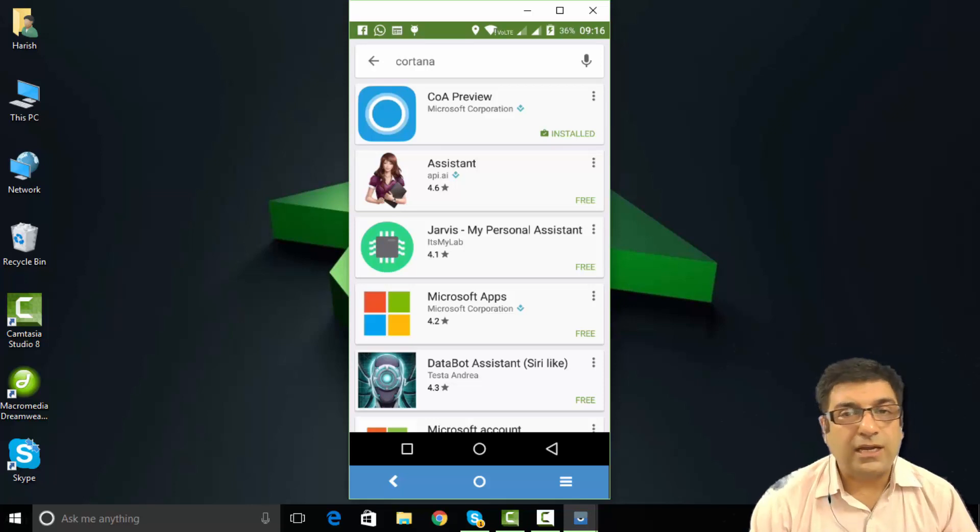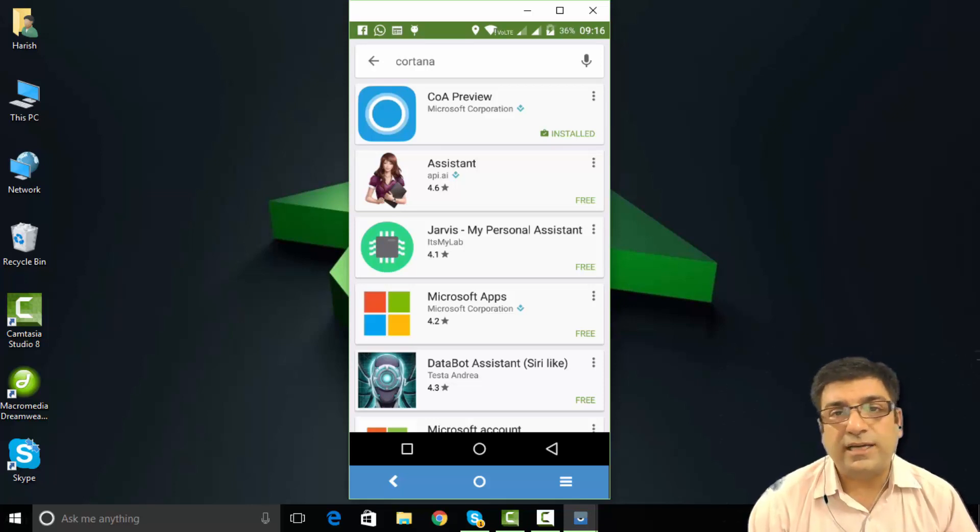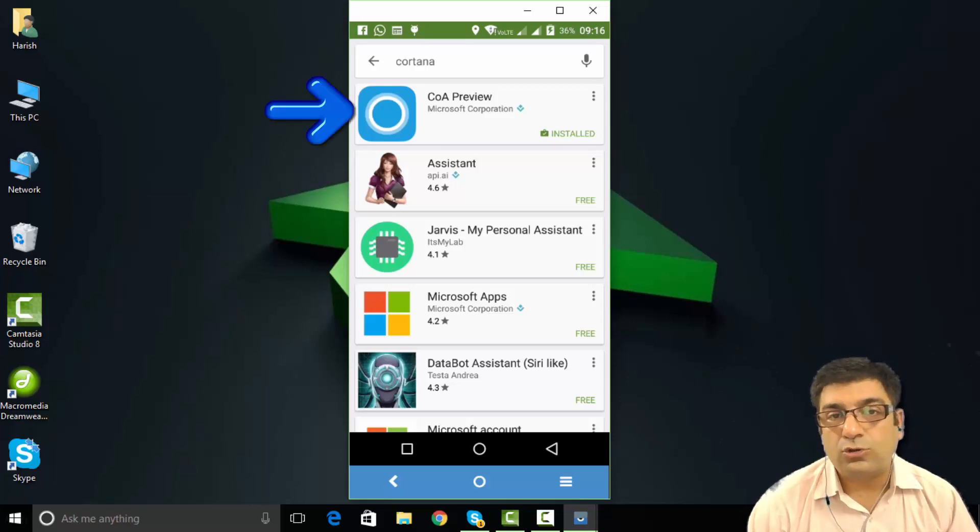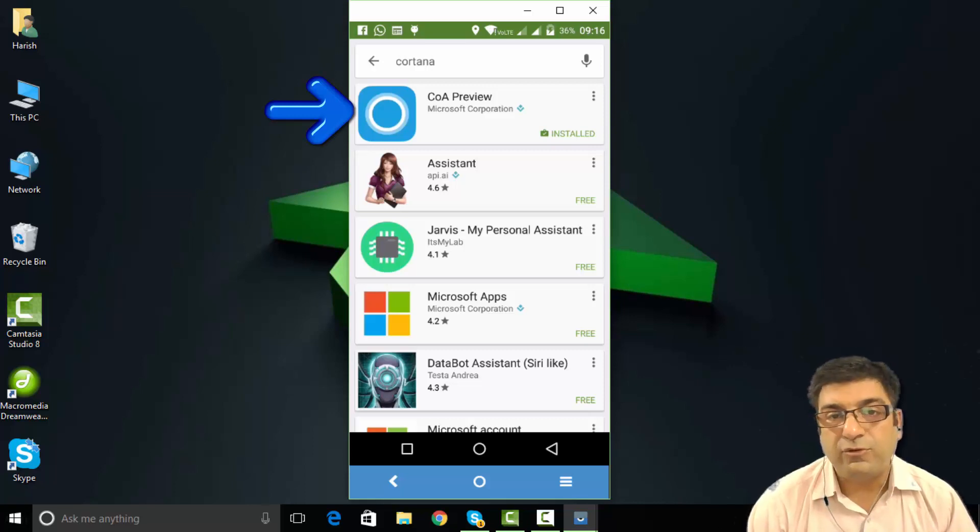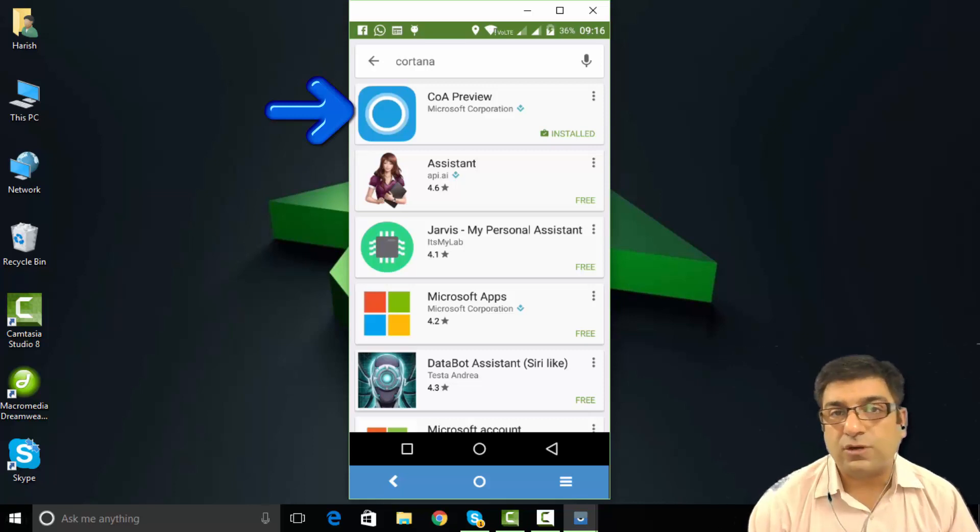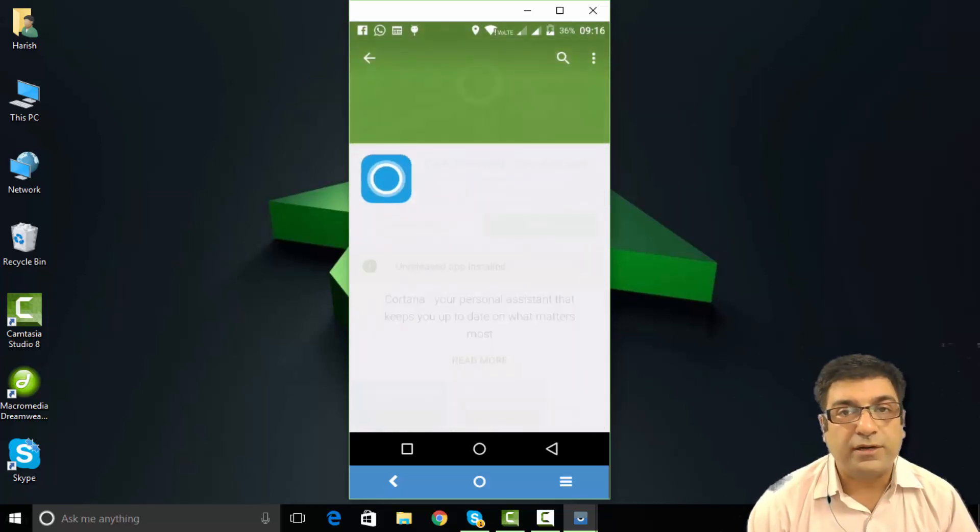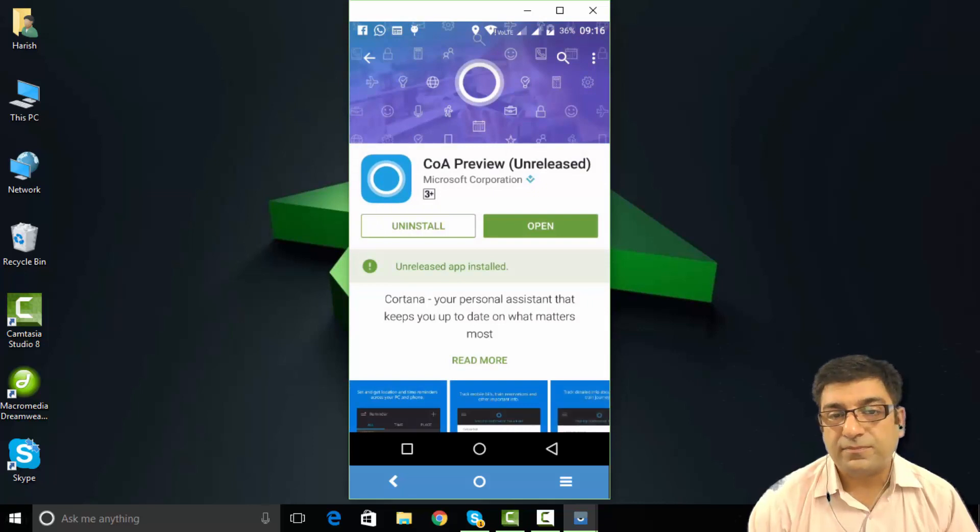I can also use Cortana on my Android device. For that, go to Play Store and download Cortana. You will see Cortana Preview by Microsoft Corporation. Install it. I have already done that. Open it.